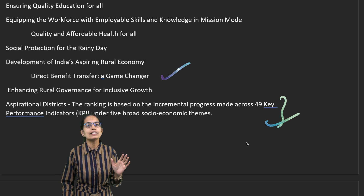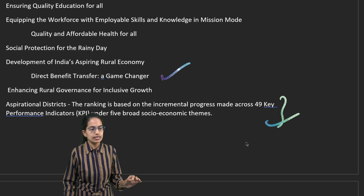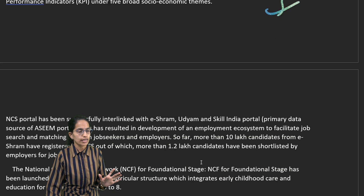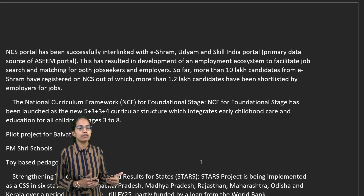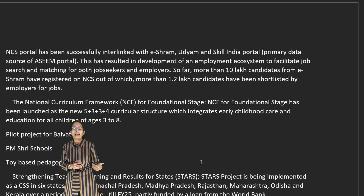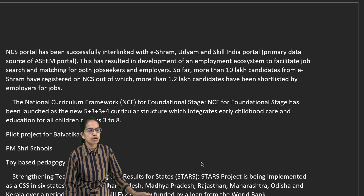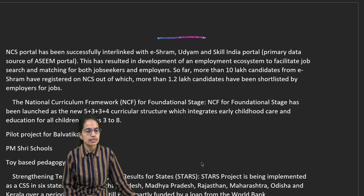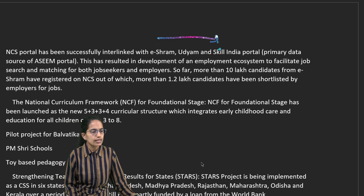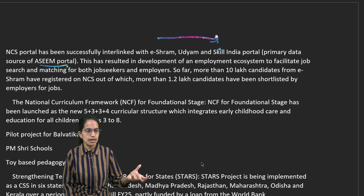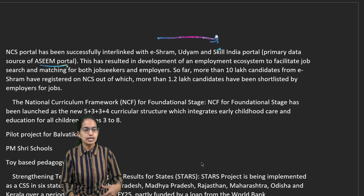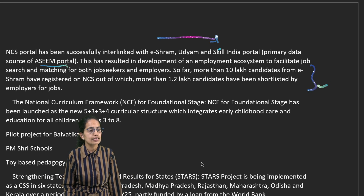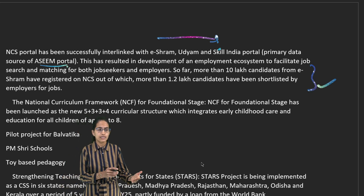For those aspirational districts, 49 key performing indicators have been given under five broad categories. Then we have the MCS portal, which is for jobs, and this has now been interlinked with the Eshram, Udyam, and Skill India portals. Under the ASEEM portal, which is the primary database, job seekers and employers can collaborate together.